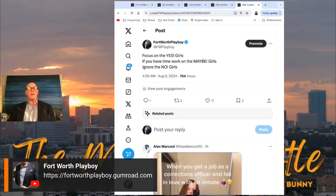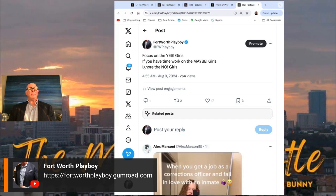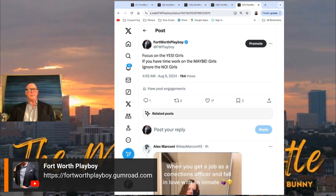If you're not sure if a girl is a yes girl, a maybe girl or a no girl, you simply ask her out or say, hey, can I get your number? If she says yes and gives you a number and makes a date to meet up with you, great, she's a yes girl.